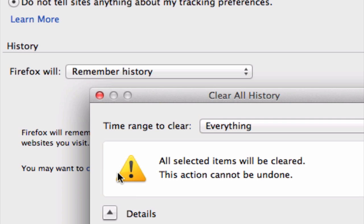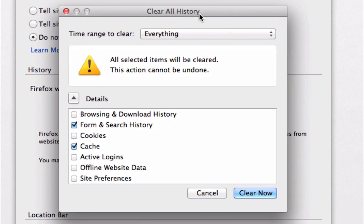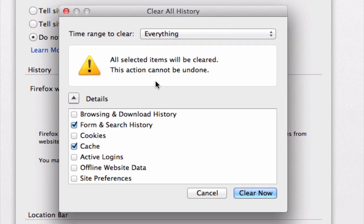When we click on that, we'll get a new pop-up window, and we just need to make sure that there's a checkmark next to cache.